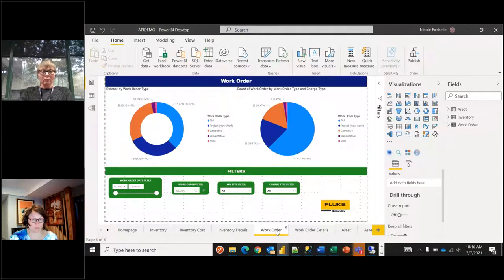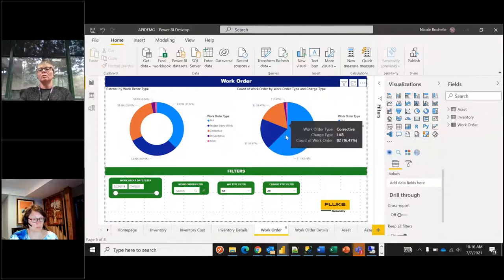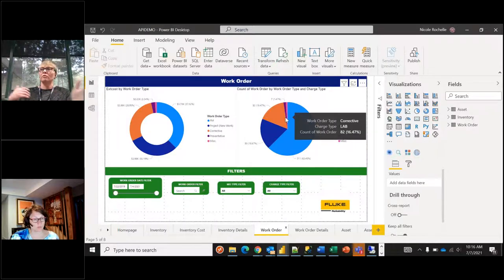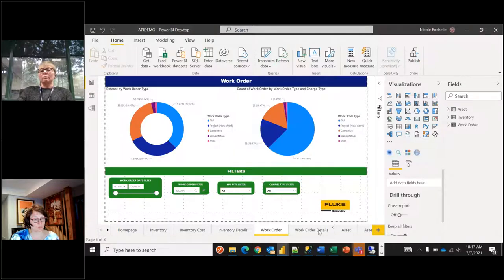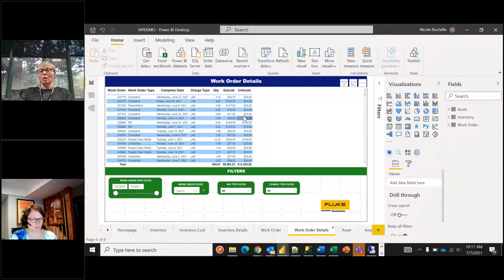Work orders — this shows different charts and graphs, such as cost by work order type (PM, project, corrective) and what the cost is. This is work order type by charge type — all labor here. I used a blanket $25 an hour, but in reality your labor will vary, so you'll see greater variation. The details view shows you: this work order is corrective, it was a labor charge, it cost this much.